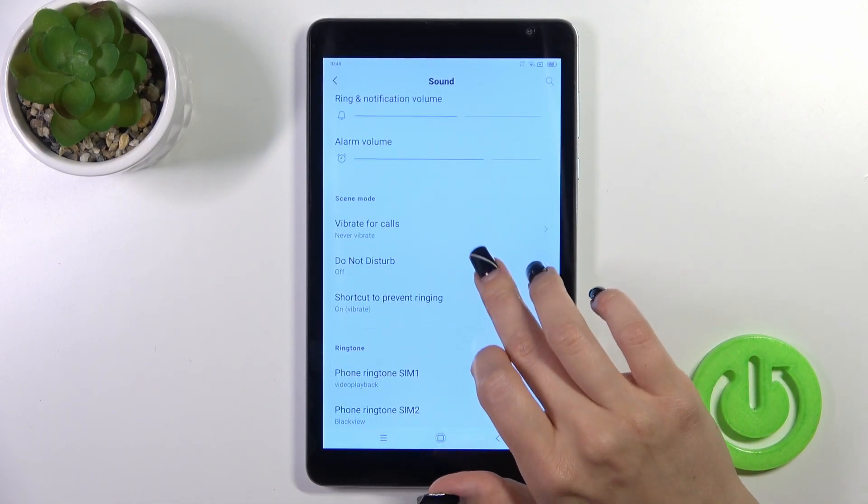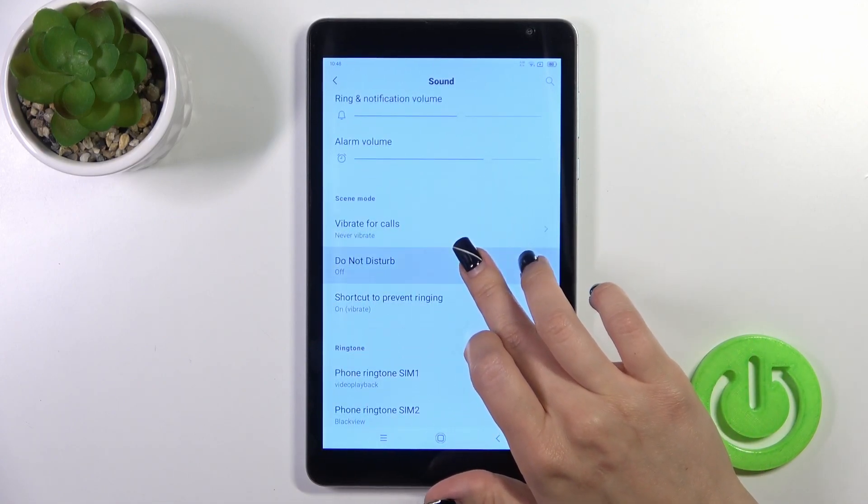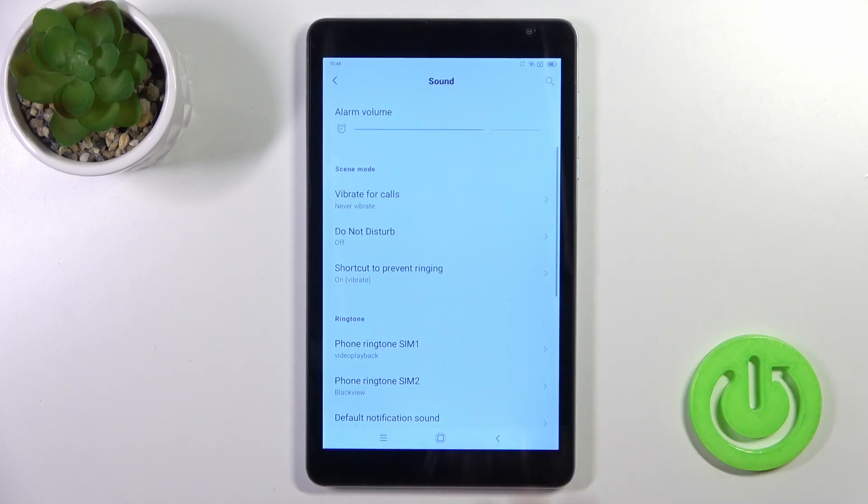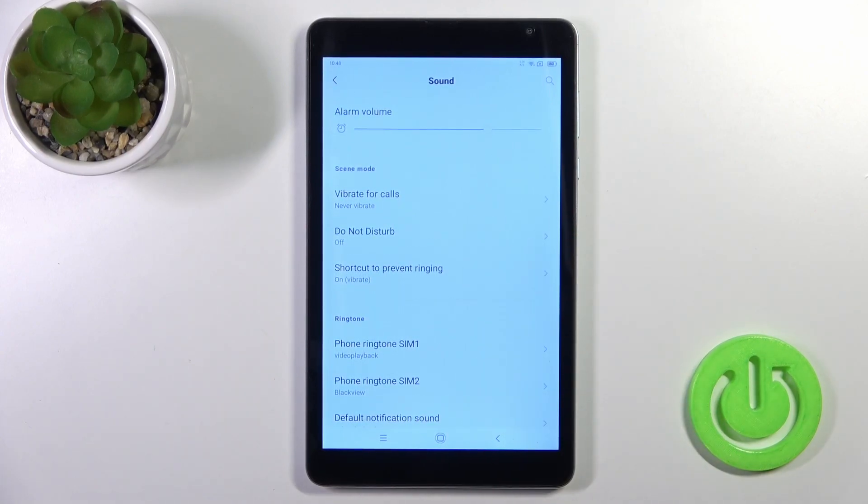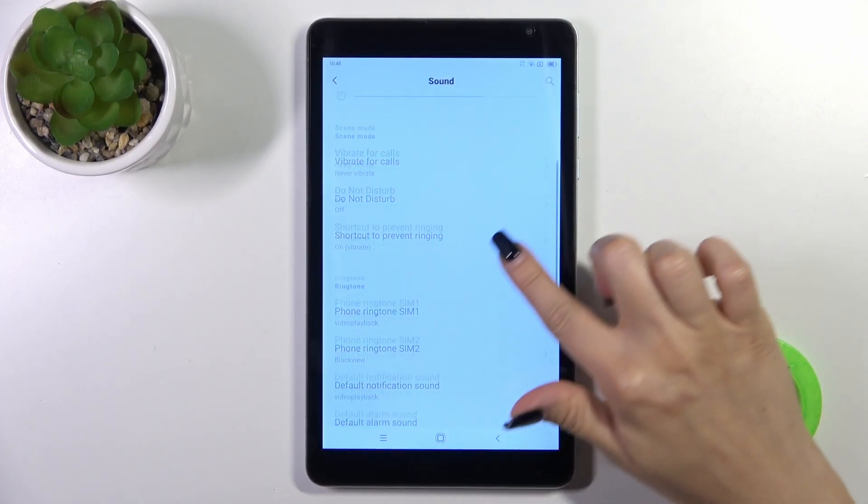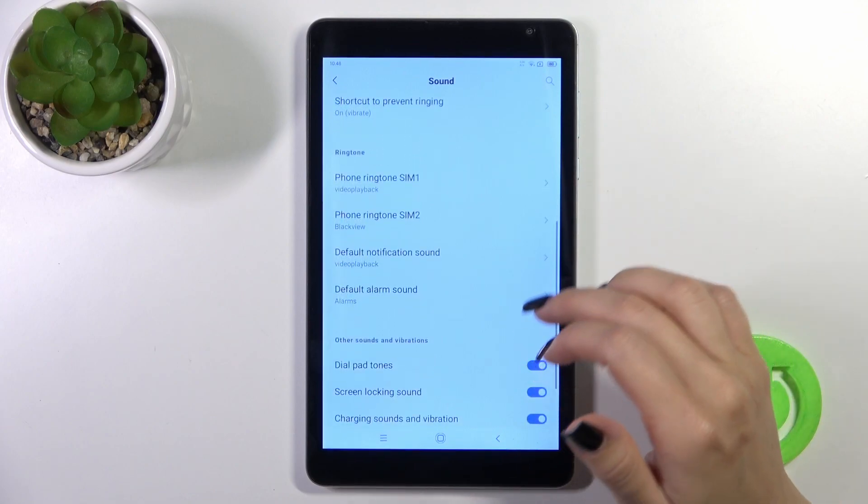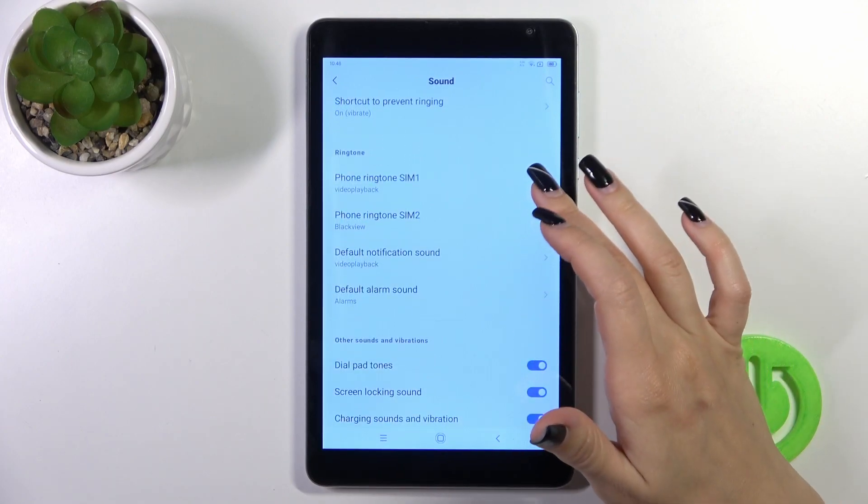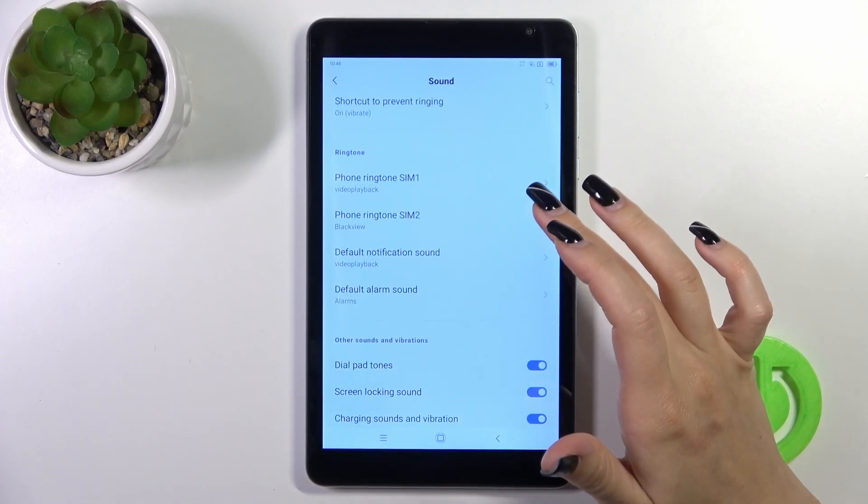The Do Not Disturb mode can be turned on or off. You can also activate or turn off the shortcut to prevent ringing and change the phone ringtone.